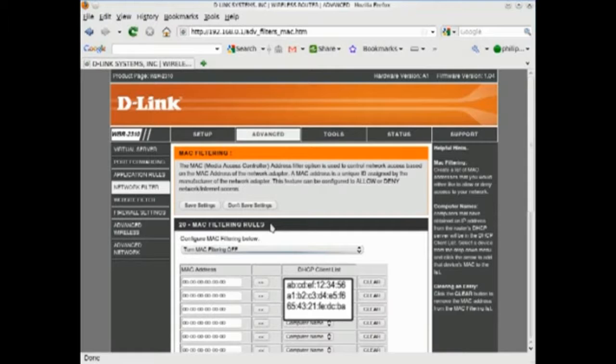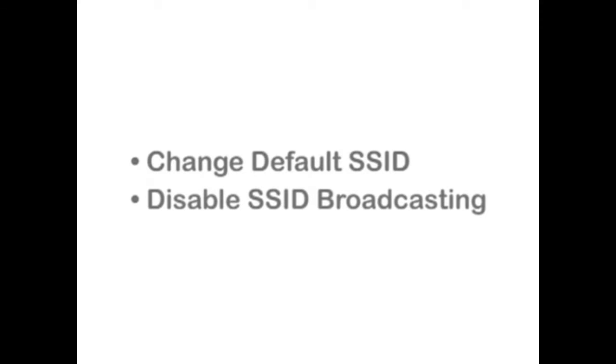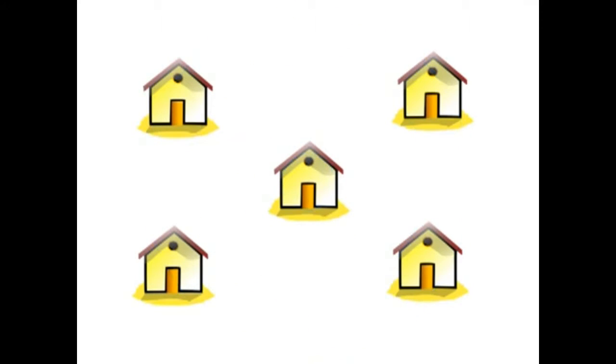Usually your router will show the MAC addresses of all connected devices. Changing the default SSID and disabling SSID broadcasting will help to hide your network and its broadcast radius.